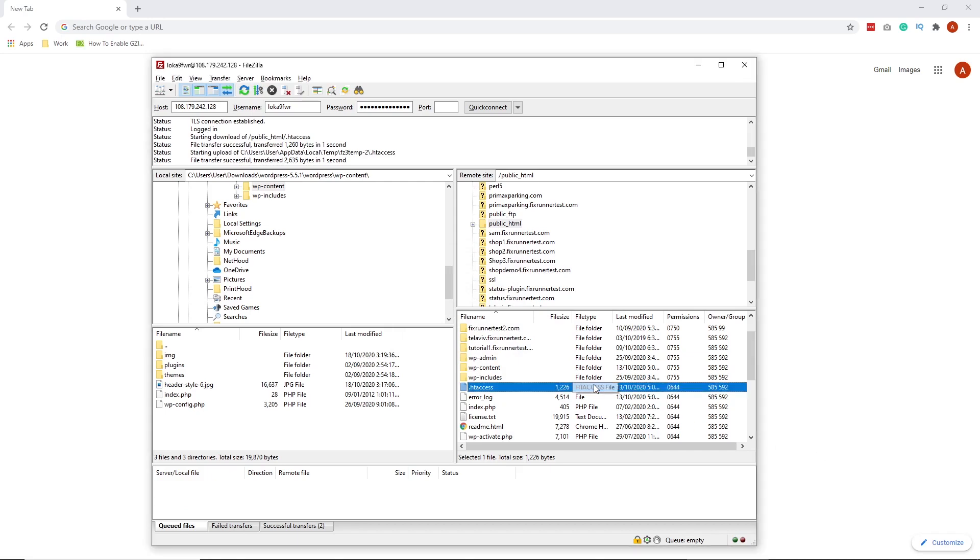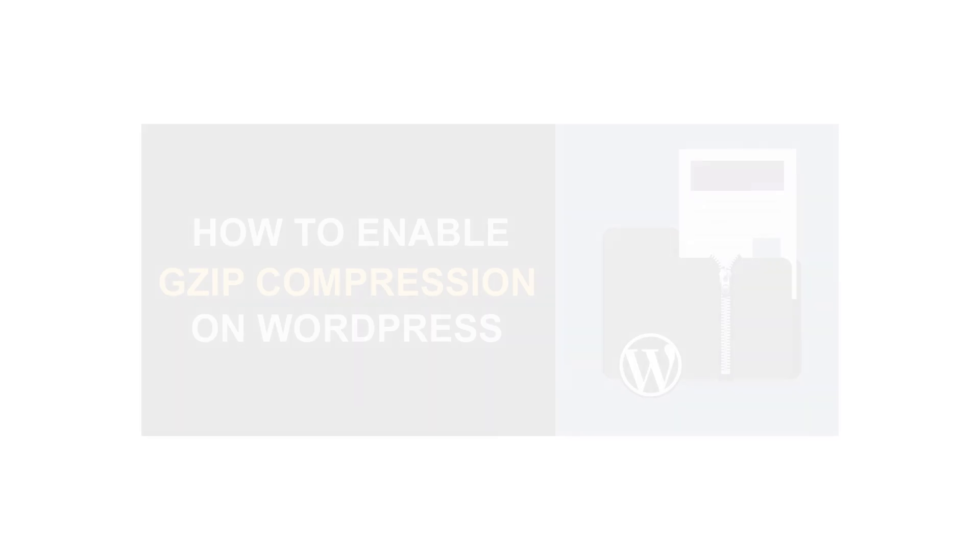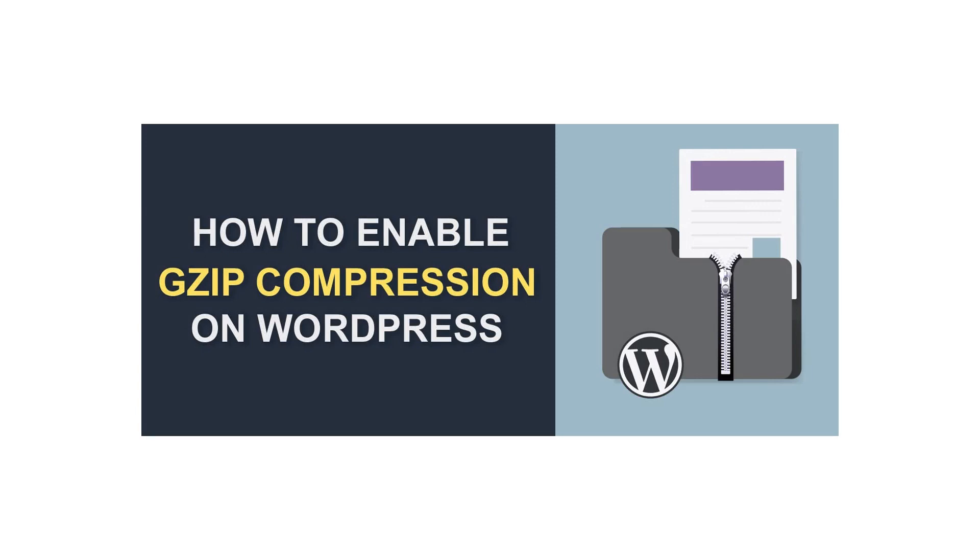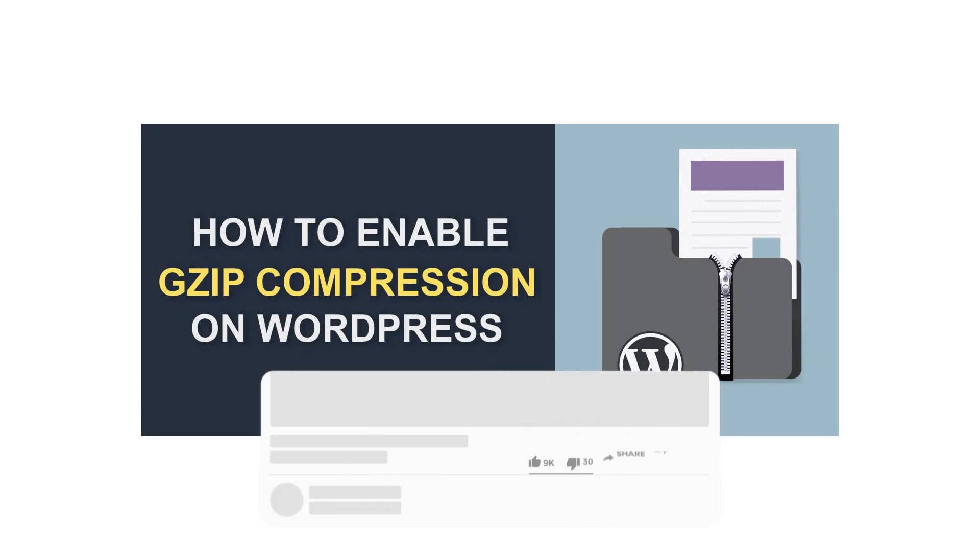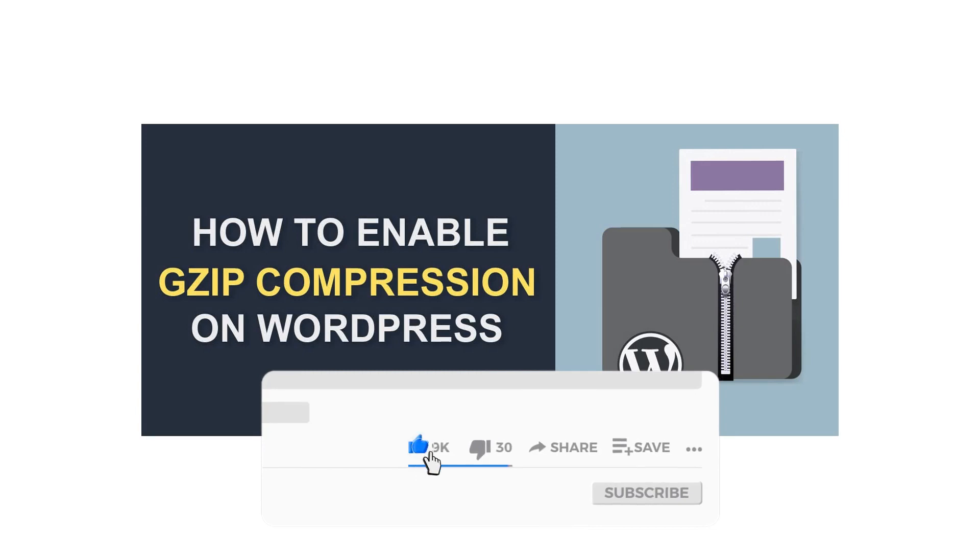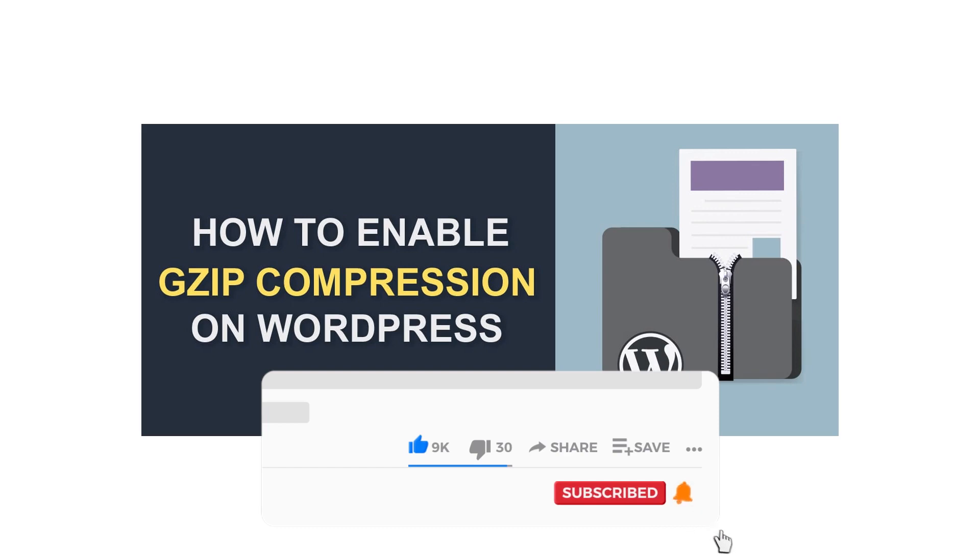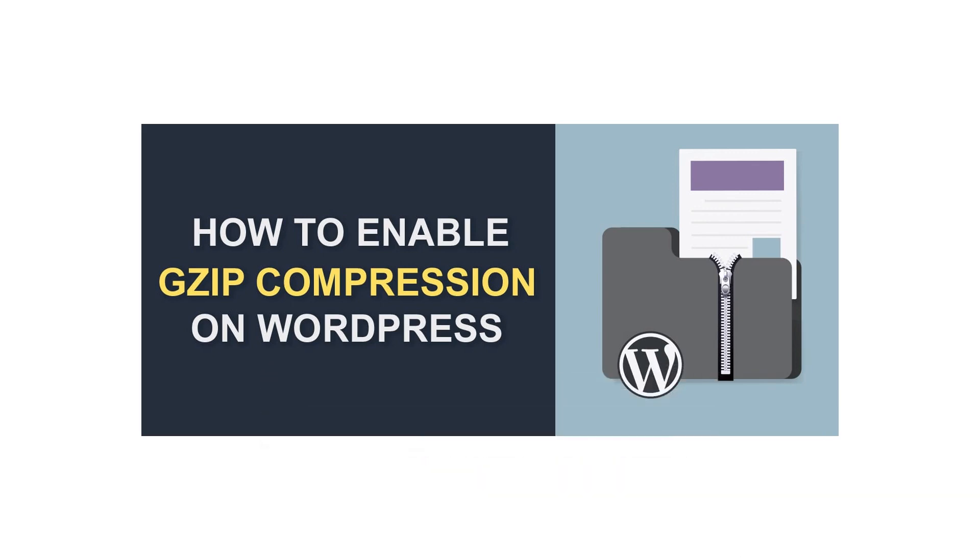That's it for today's video. If you have any questions or comments, please leave them in the comment section below. And if you like this video, please click the like button. And if you're new to our channel, hit the subscribe button and the bell icon so you don't miss any of our future videos. Thank you for watching and see you on the next one.